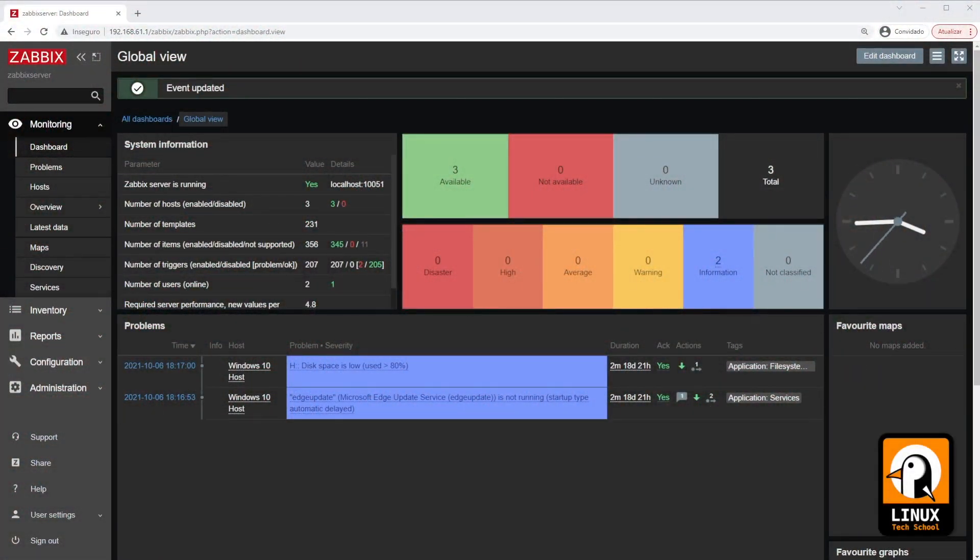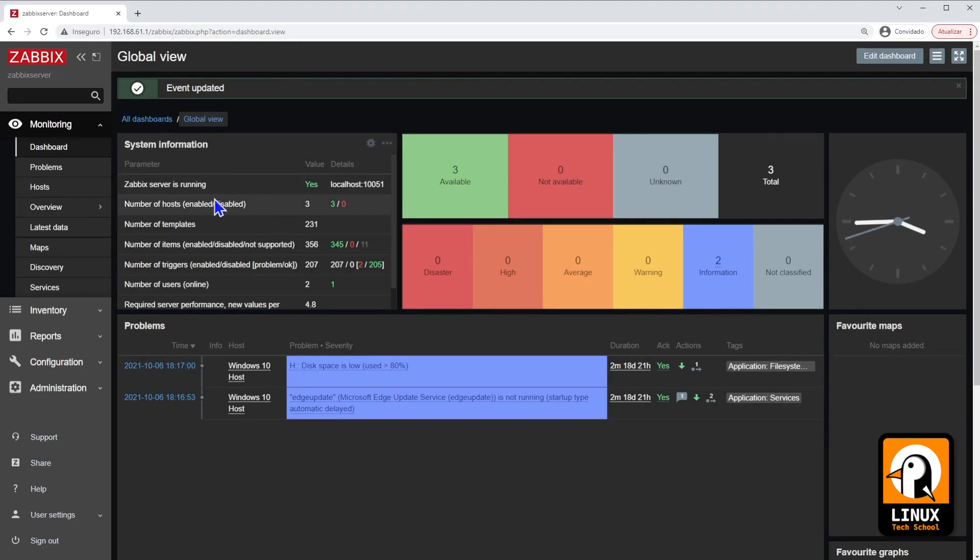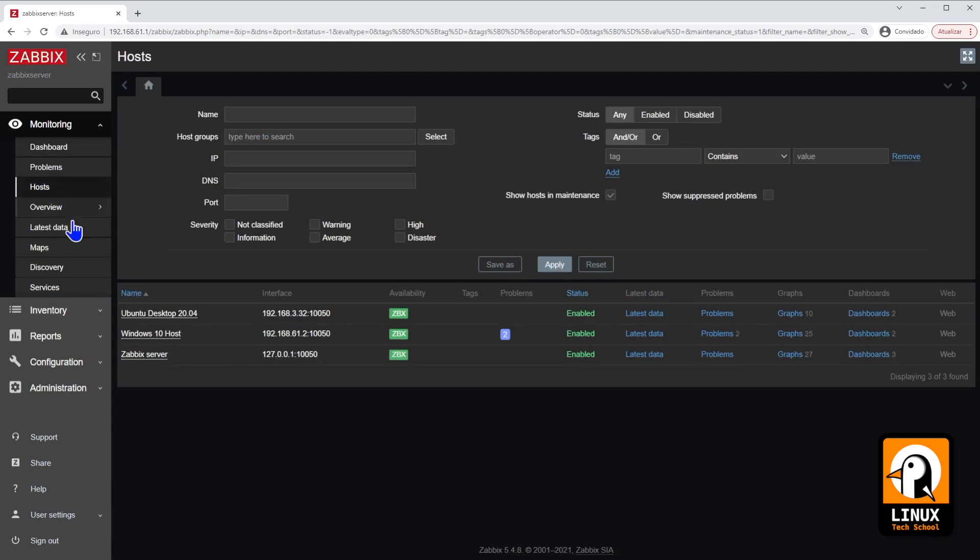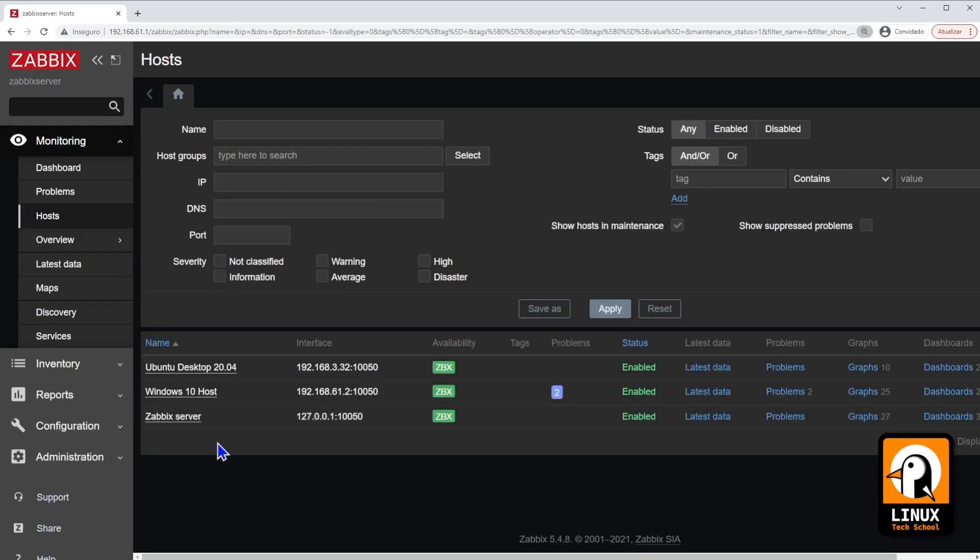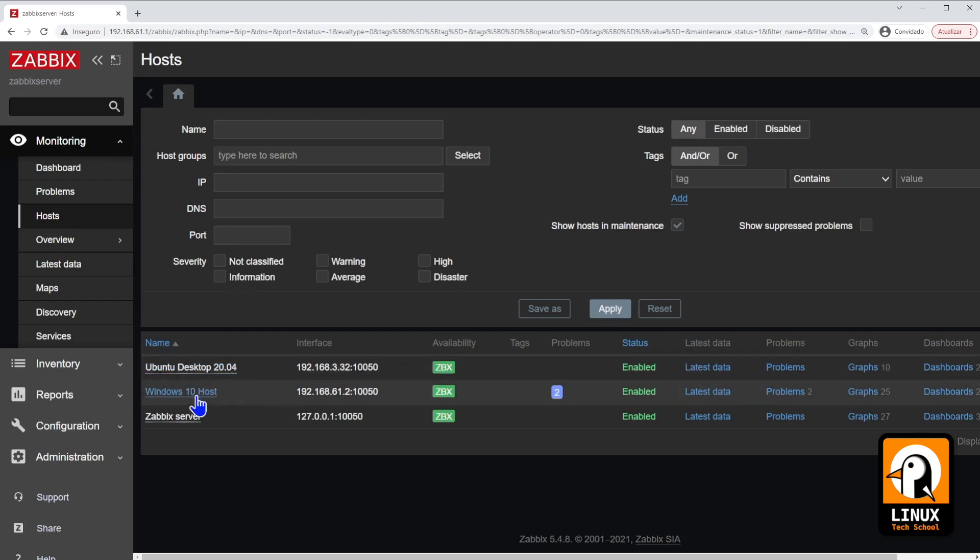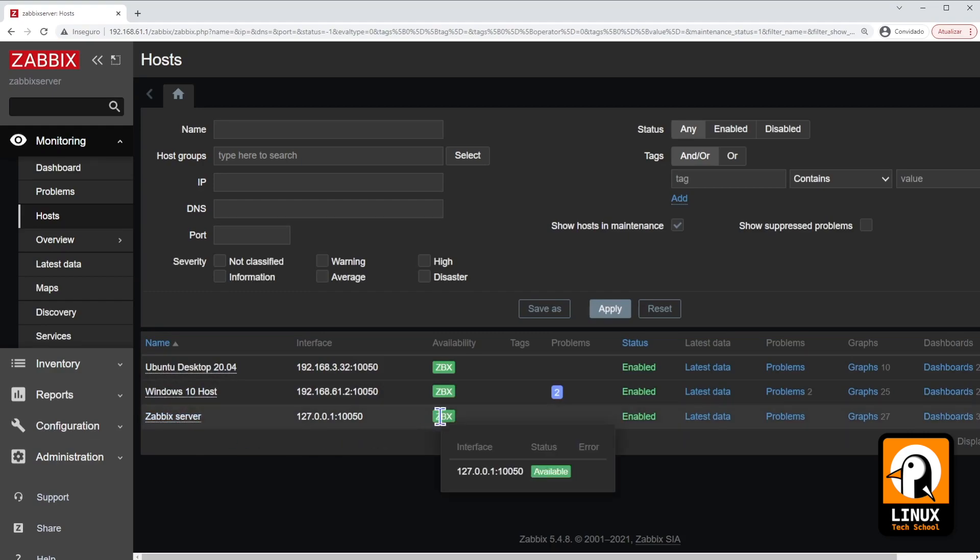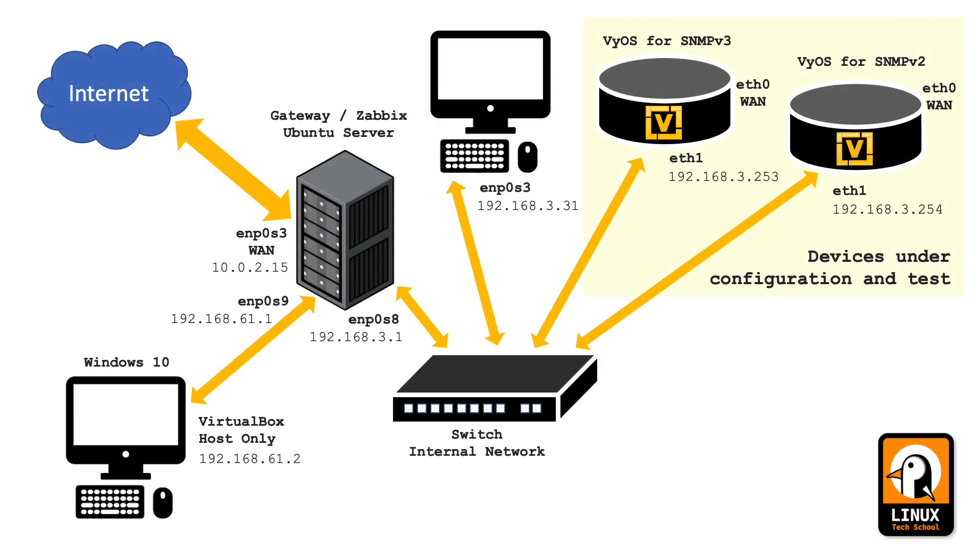Before we start digging around SNMP protocol, let me show you what we have here already installed in our Zabbix server. As you can see in the host section, we have already an Ubuntu desktop machine connected internally, a Windows 10, it's the host machine, and the Zabbix server, it's the local host.